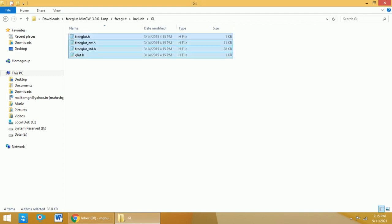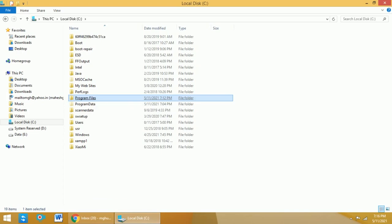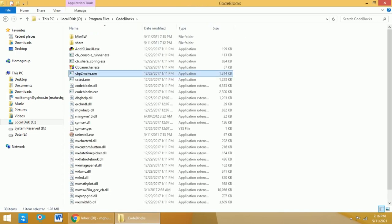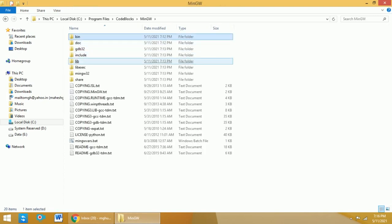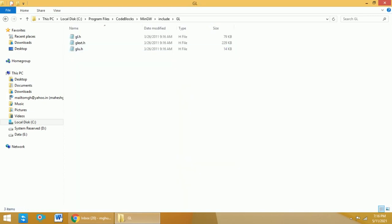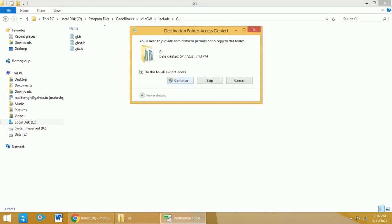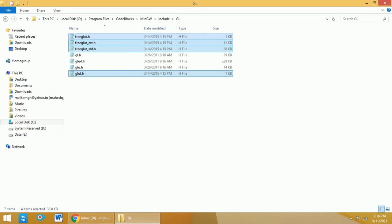Copy all these 4 files and then move to the C drive where you have installed CodeBlocks. In my case it is a 32-bit operating system, so I need to select Program Files. If it is a 64-bit operating system, you need to select Program Files (x86). Select CodeBlocks, then select MinGW, then select include. Within this, we have a folder called GL. In this particular folder, paste all 4 files that you have copied.